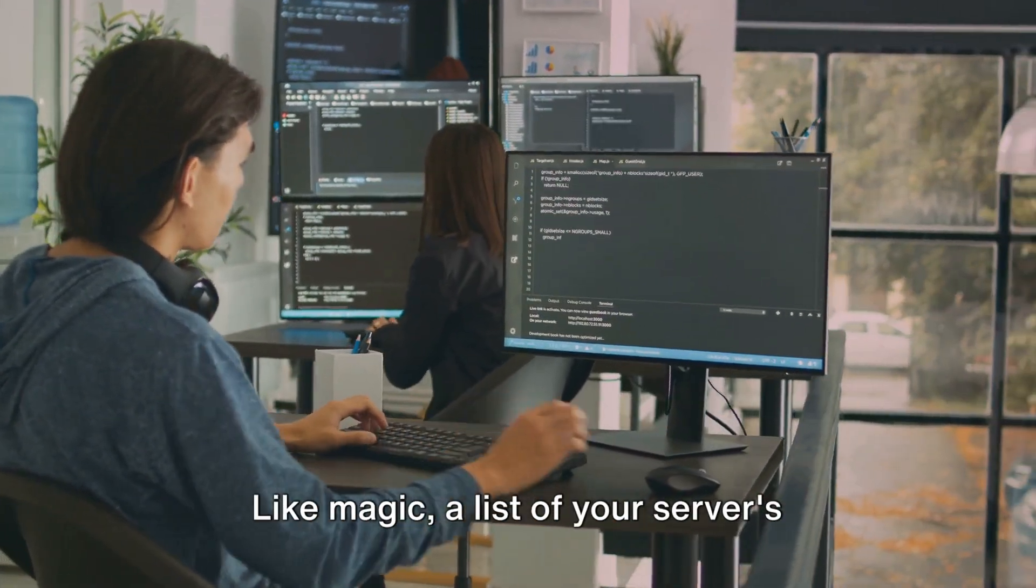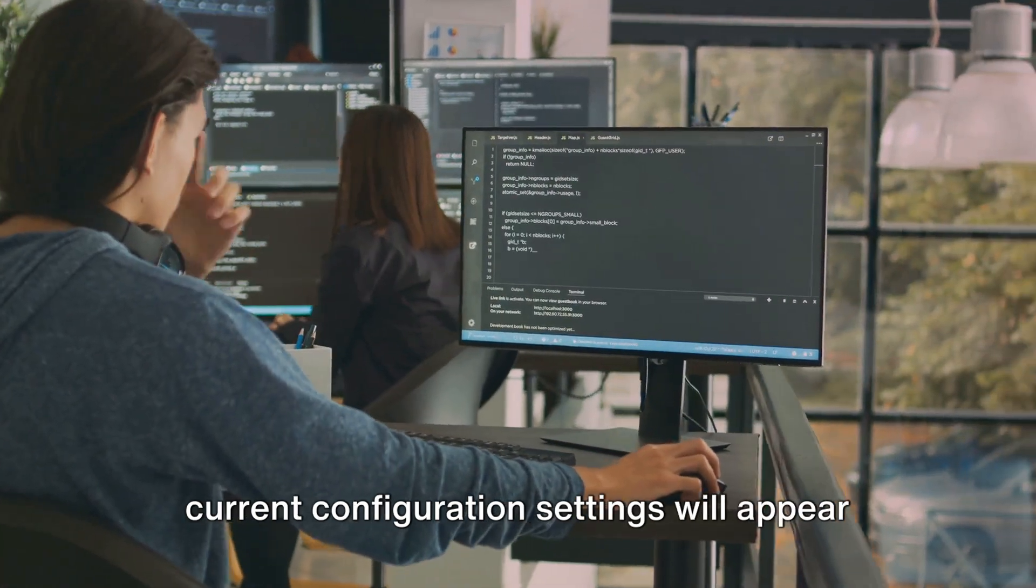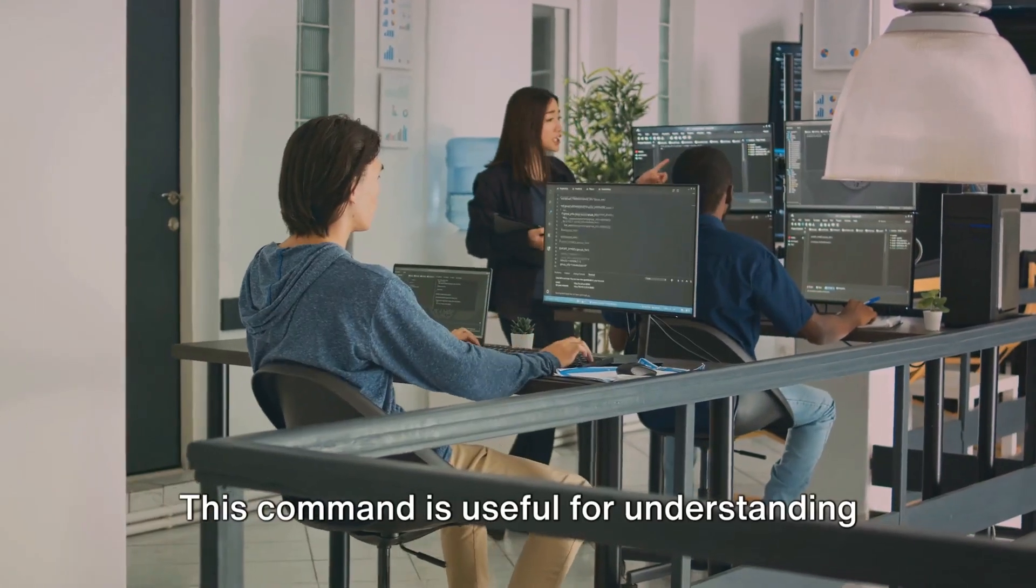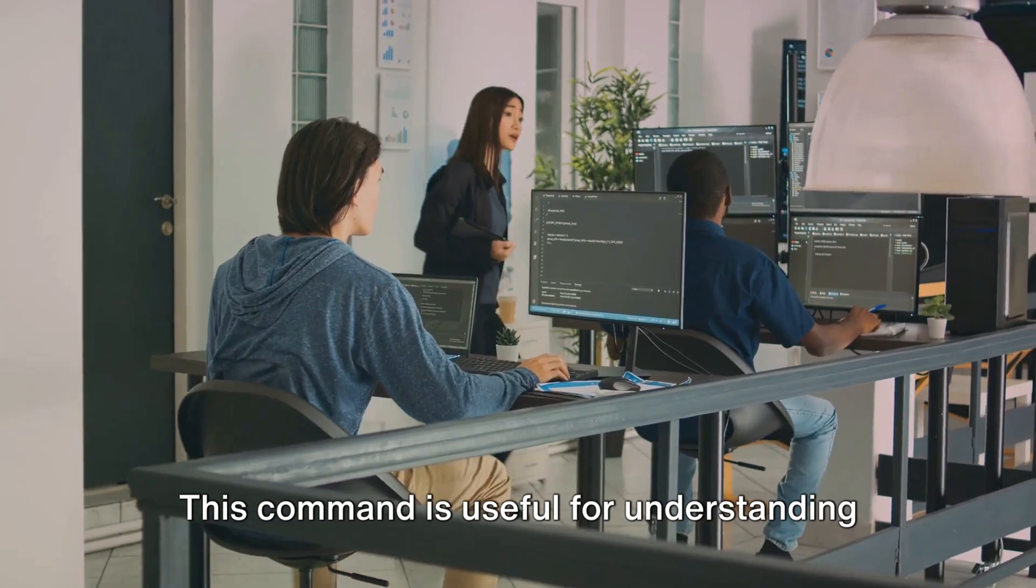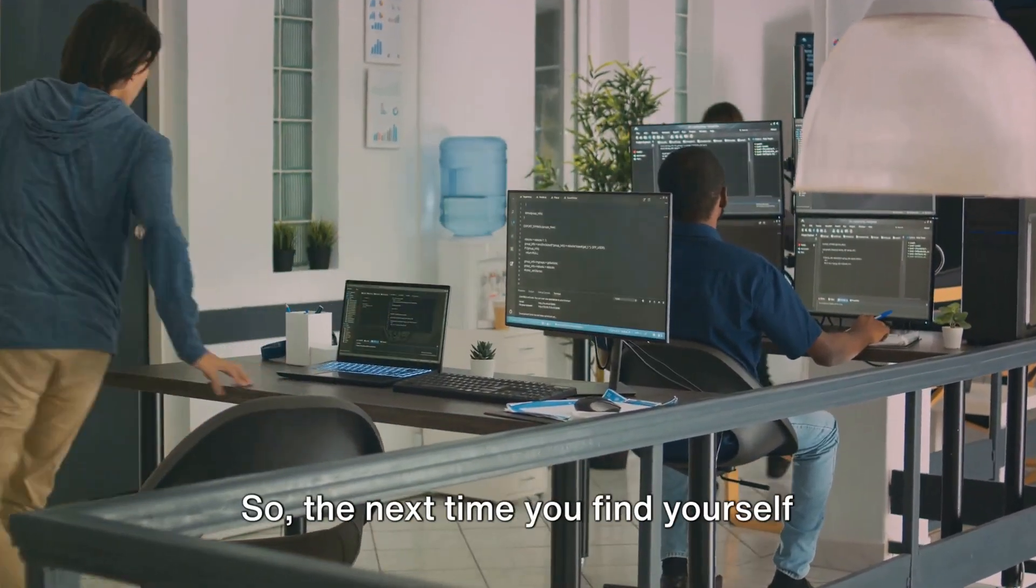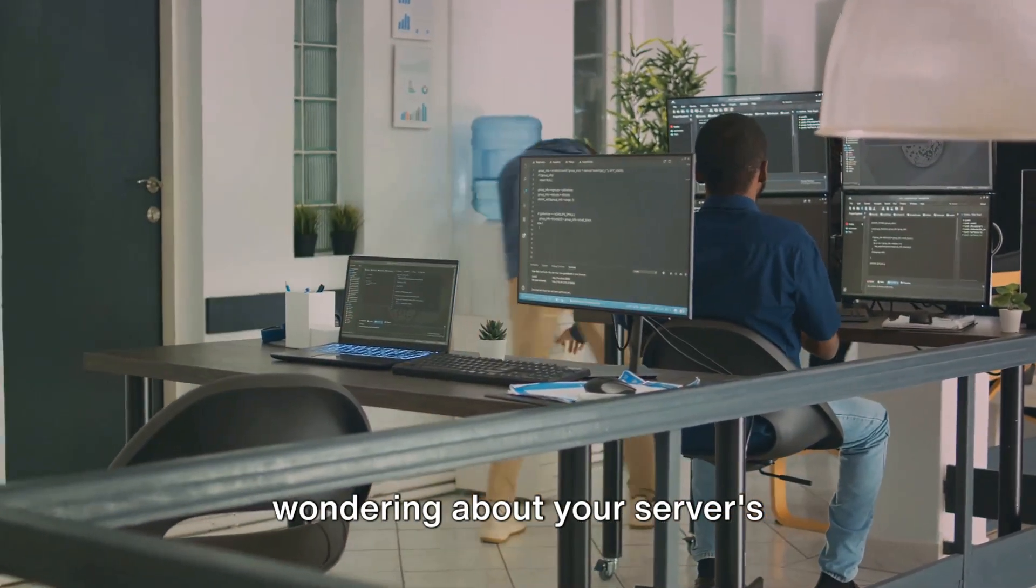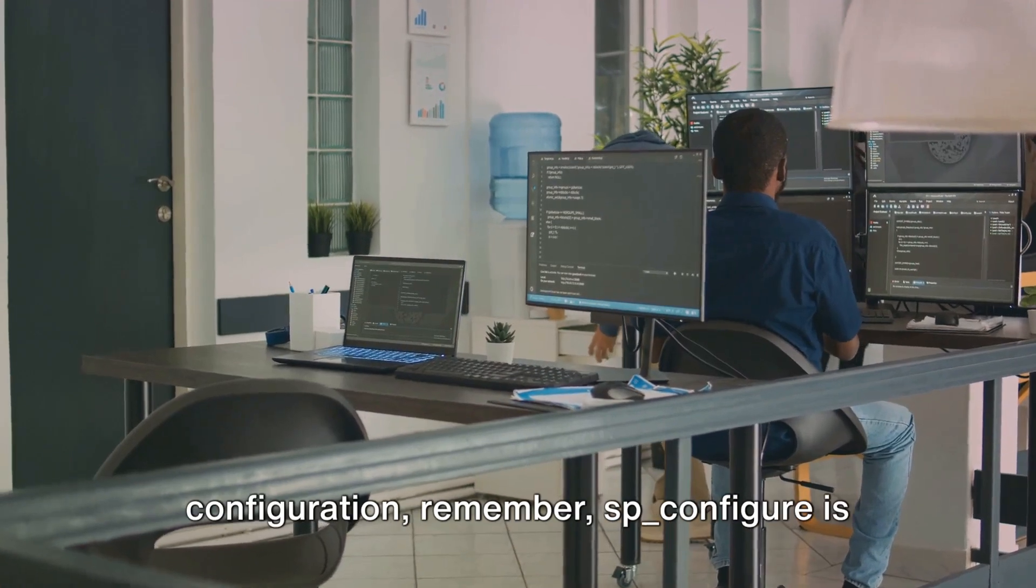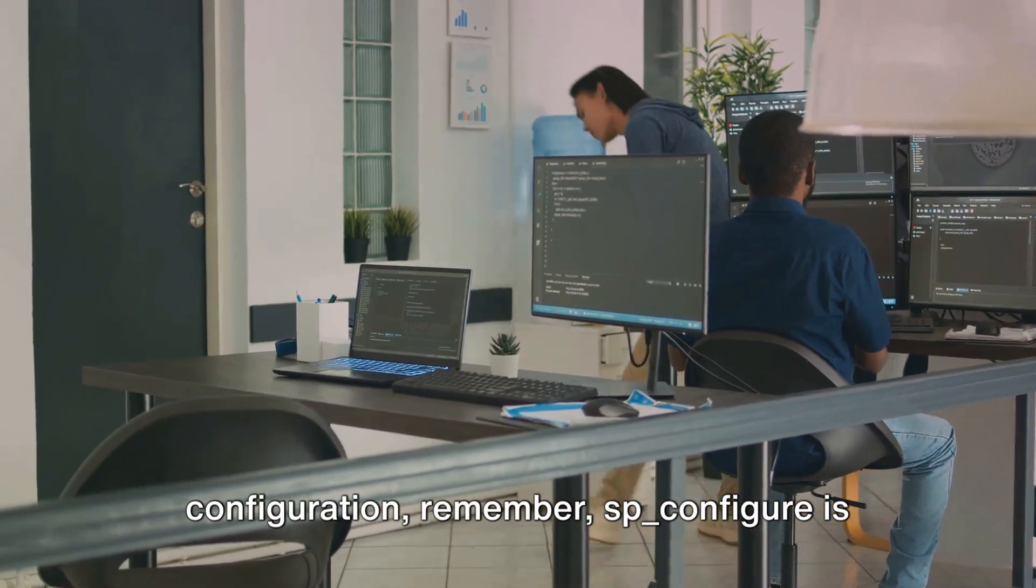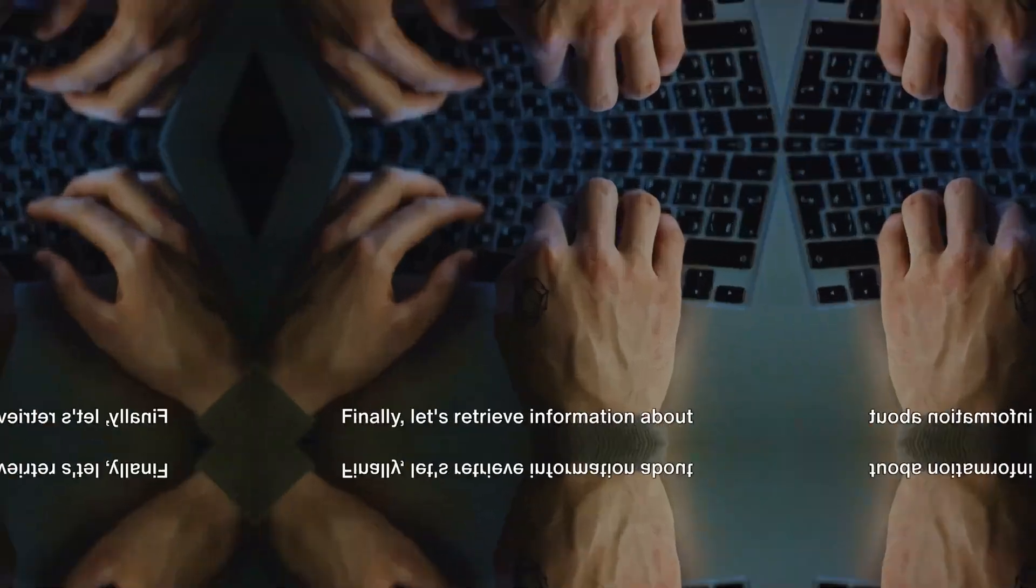Like magic, a list of your server's current configuration settings will appear before your eyes. This command is useful for understanding your server level options. So the next time you find yourself wondering about your server's configuration, remember sp_configure is your friend.